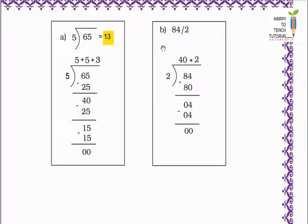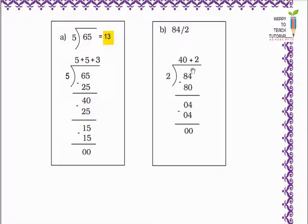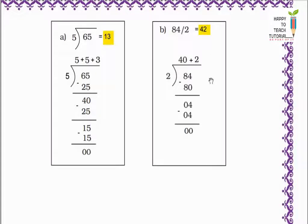Next example: 84 divided by 2 — 84 rupees ko 2 logon mein baantna hai. I start by giving 40 rupees to each. 2 into 40 equals 80. 84 minus 80 equals 4 rupees left to distribute among 2 people. Next I give 2 rupees more to each. 2 into 2 equals 4. Remainder is 0, nothing is left to distribute. So each one gets 40 plus 2 equals 42 rupees. So 84 divided by 2 equals 42.